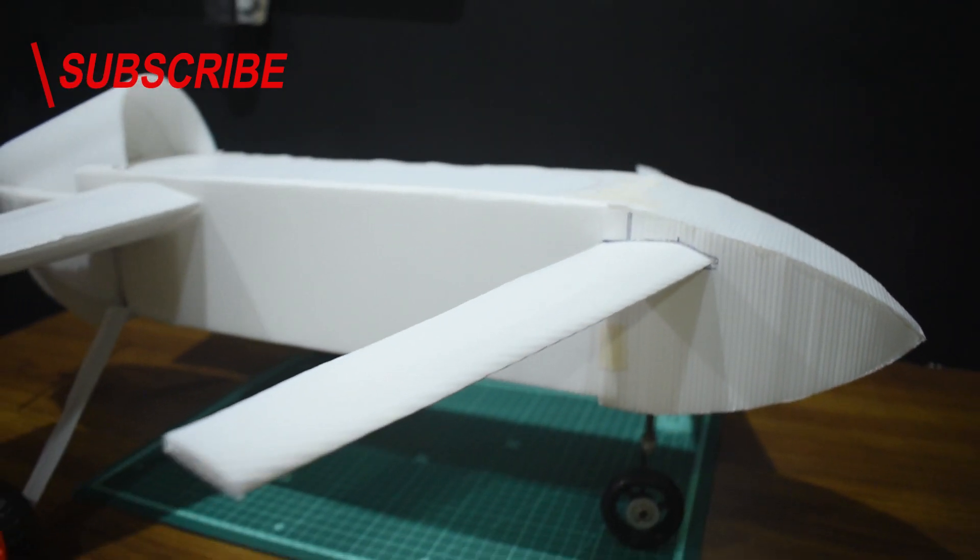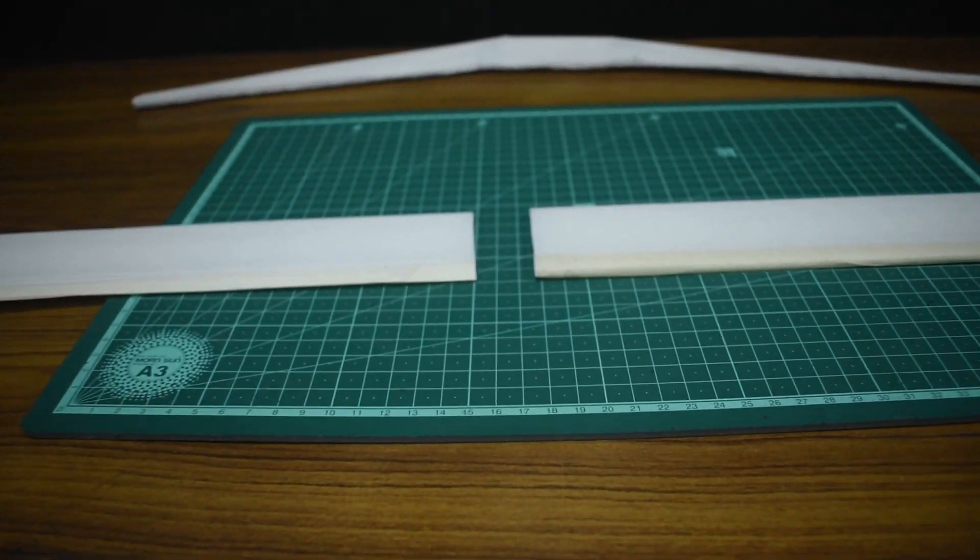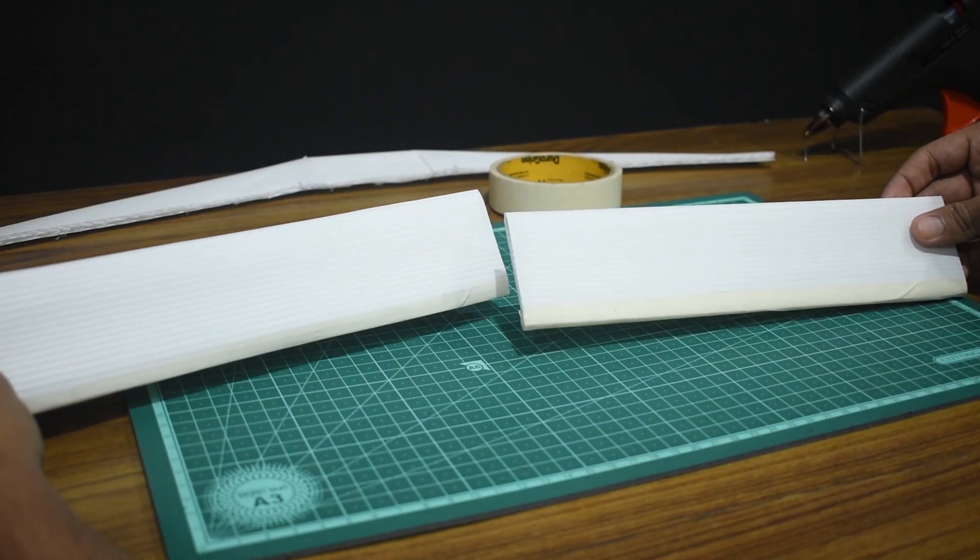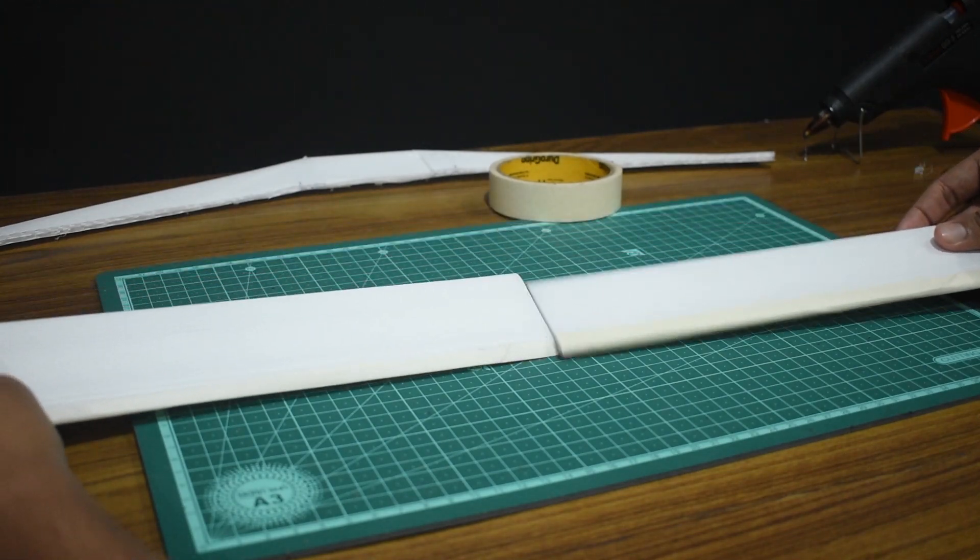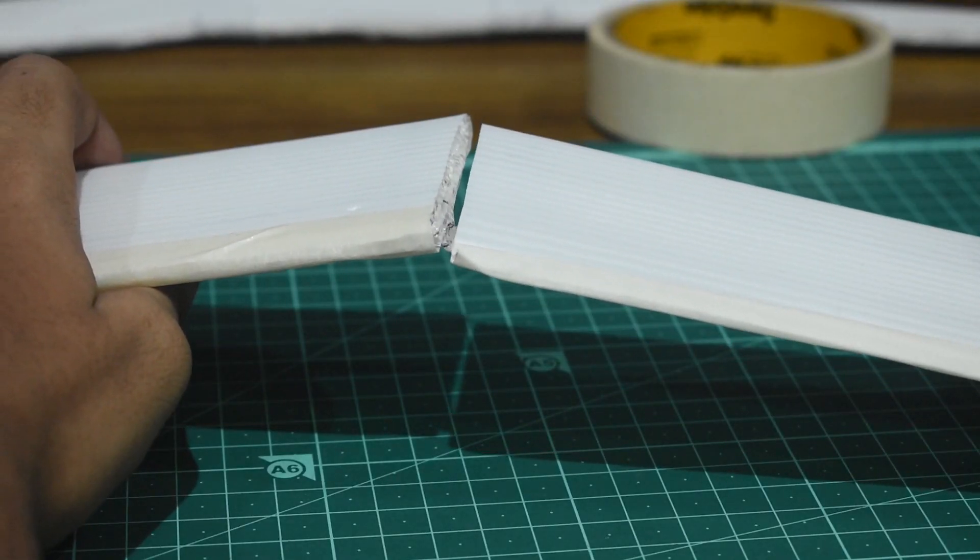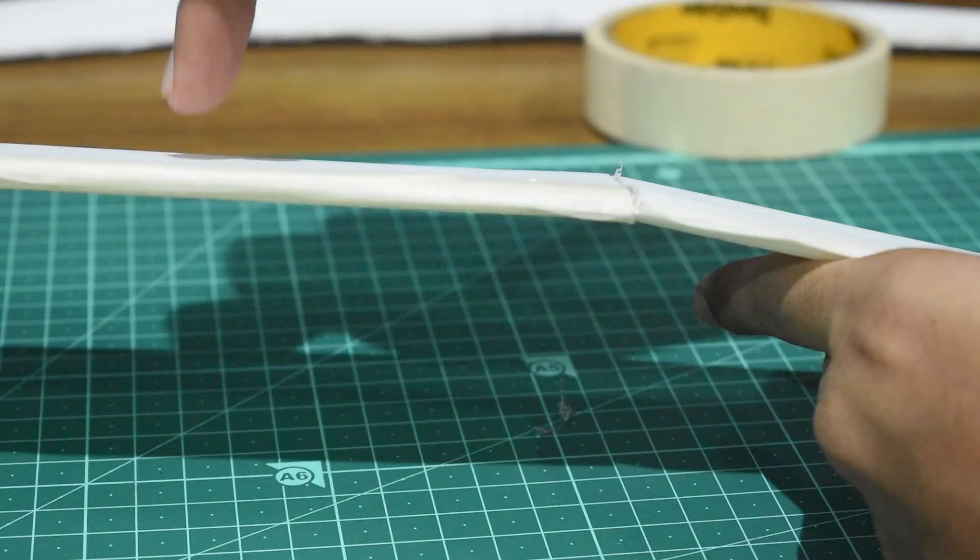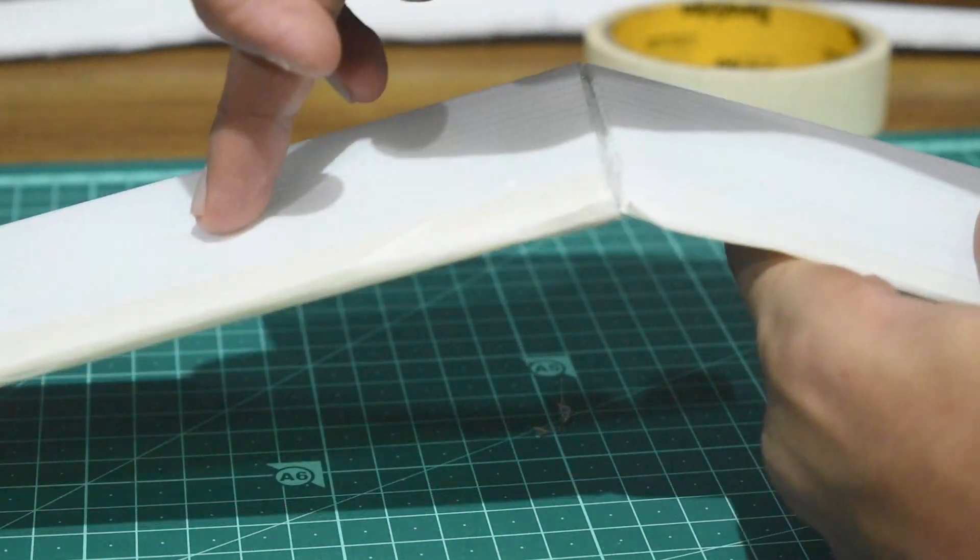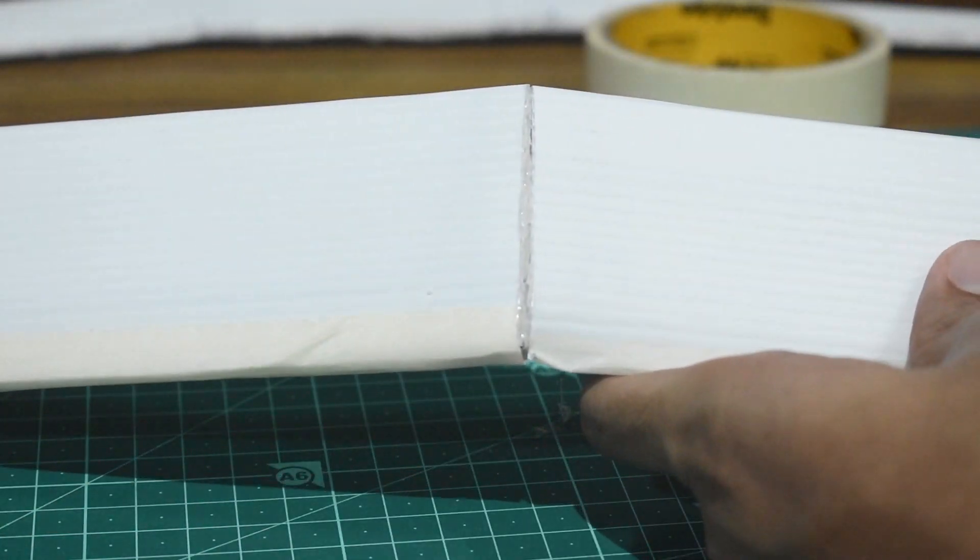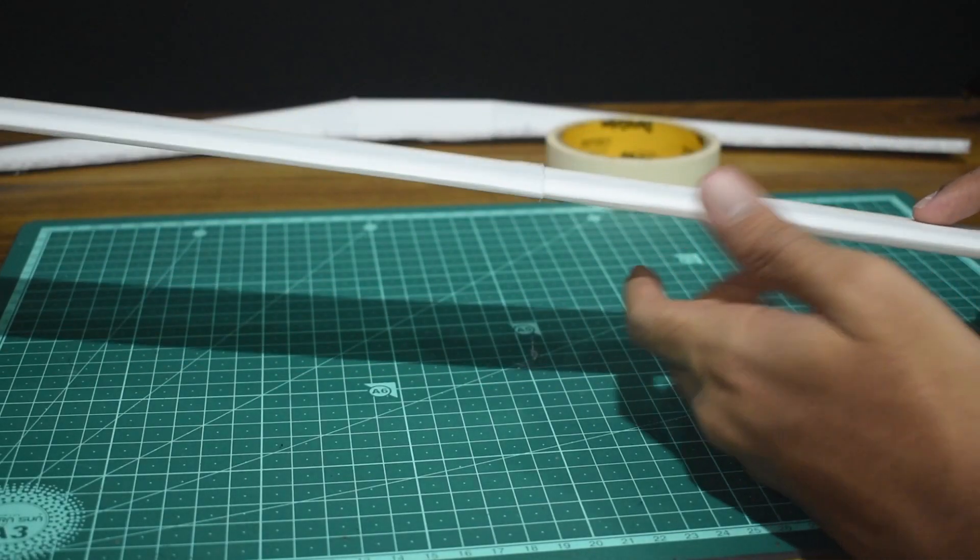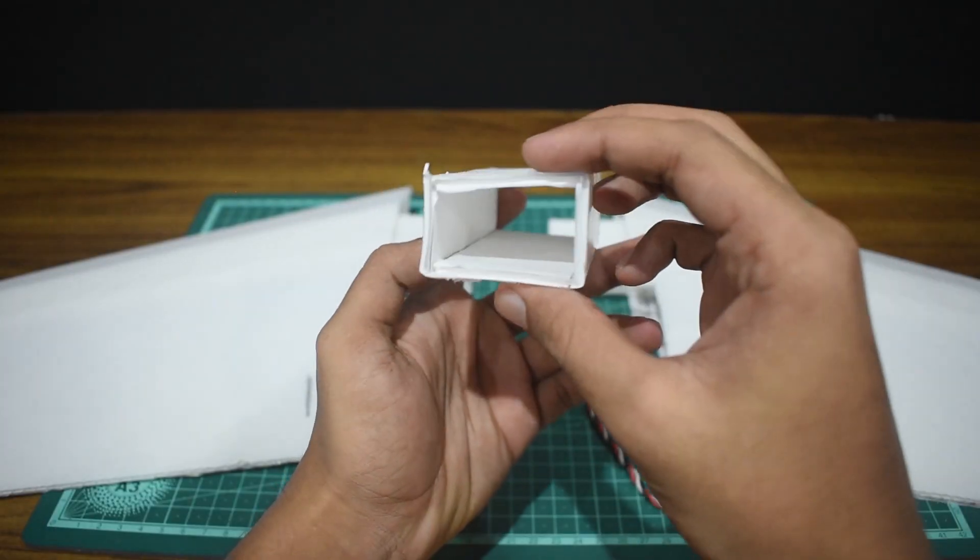Now in terms of gluing certain parts, for example gluing two wing halves, it will be very difficult to glue the edges together as it's hollow and the surface area for the glue to stick to is very low, resulting in a very weak joint.